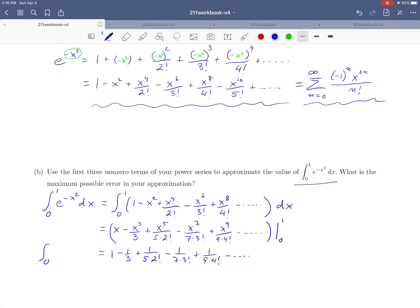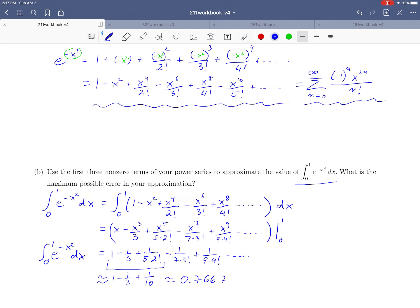The integral from 0 to 1 of e^(−x²) dx equals this long series. We are only asked to use the first three terms for our approximation, so we take 1 minus 1/3 plus 1/(5·2!) = 1 minus 1/3 plus 1/10, which is approximately 0.7667. So this definite integral is approximately 0.7667.